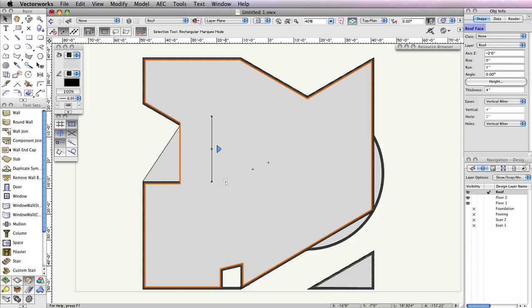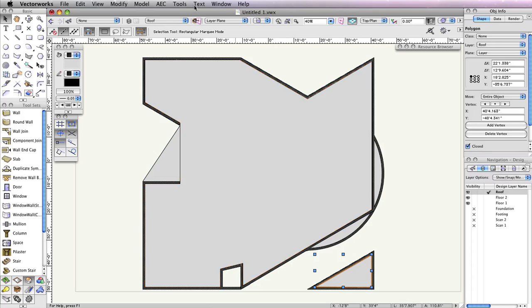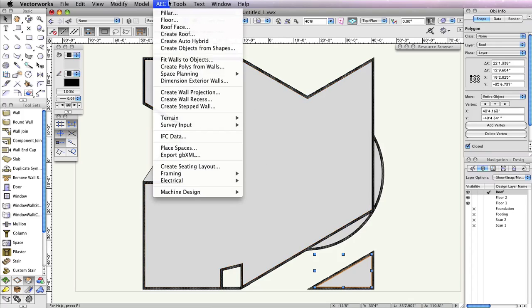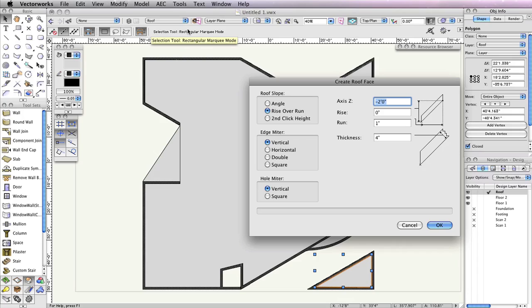Again, notice in the Object Info palette that the object is now displayed as a roof face. Let's make the triangular polygon in the bottom right area to a roof face as well. Select the polygon, and then again go to AEC Roof Face. In the Create Roof Face dialog, all of the parameters we set previously should have been retained, so all you need to do is click OK.